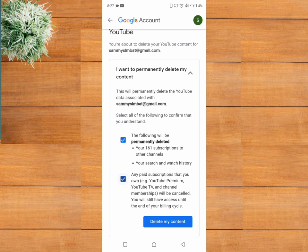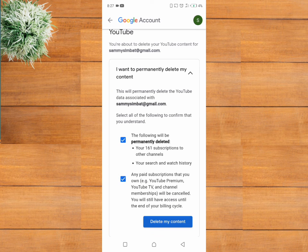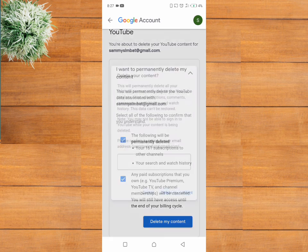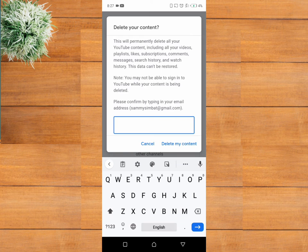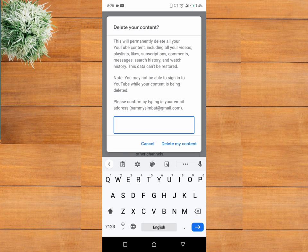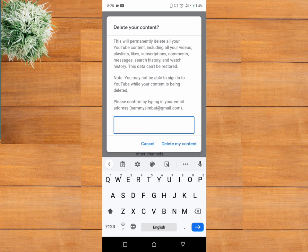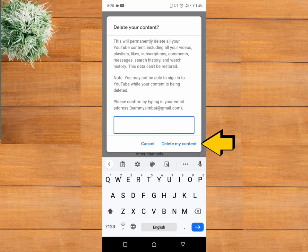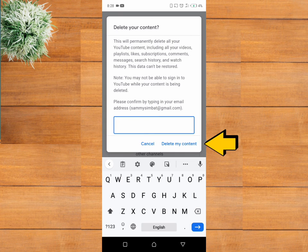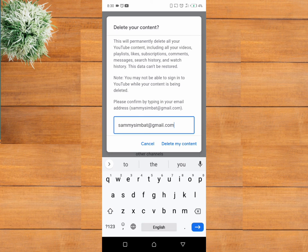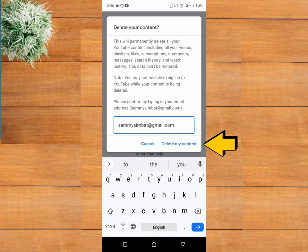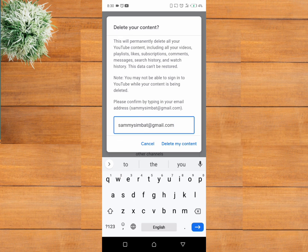Once again, you will be required to confirm the action by inputting your email address. Input your email if you would want to delete your YouTube channel, and once you are done, click on delete my content. Your YouTube channel alongside its content will be permanently deleted.